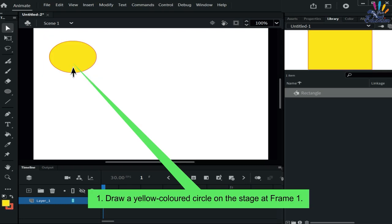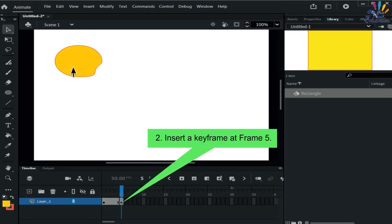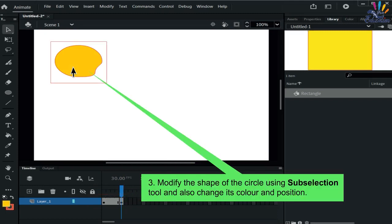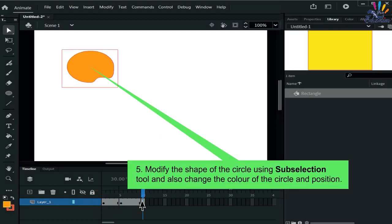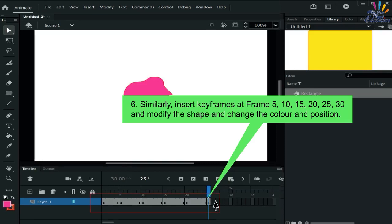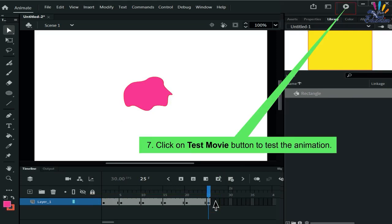To create a simple frame-by-frame animation: draw a yellow circle on the stage at frame 1. Insert a keyframe at frame 5, modify the shape using the Sub Selection tool, and change its color and position. Insert a keyframe at frame 10 and do the same. Continue inserting keyframes at frames 15, 20, 25, and 30, modifying the shape, color, and position each time. Click the Test Movie button to test the animation.